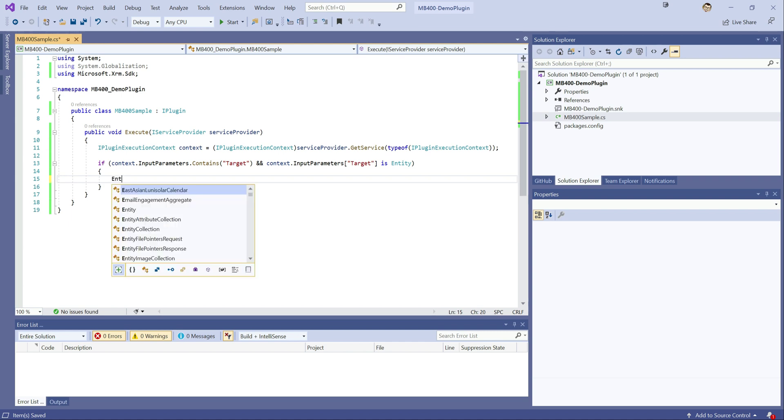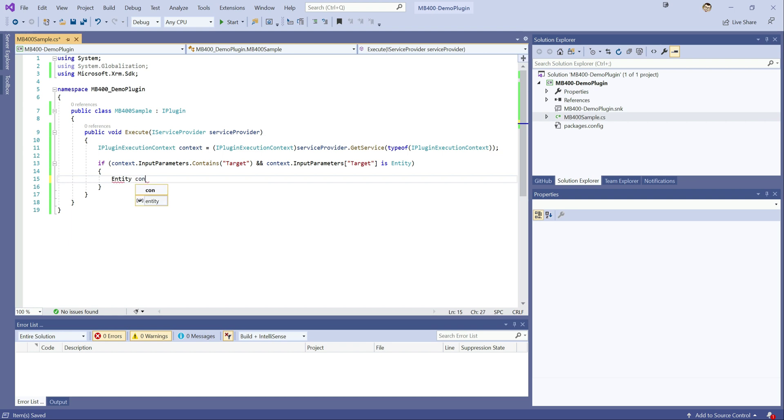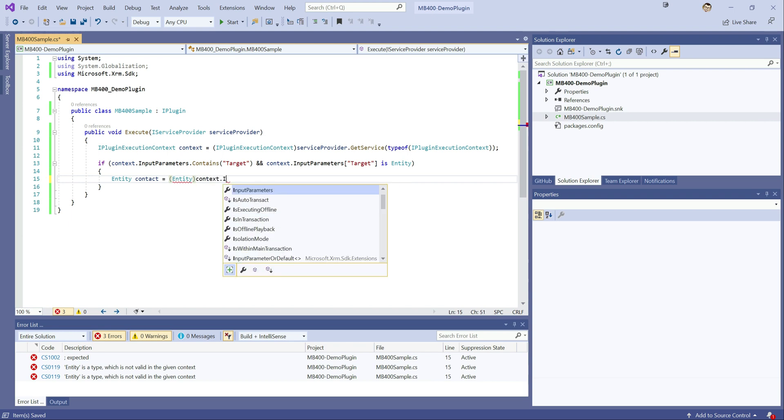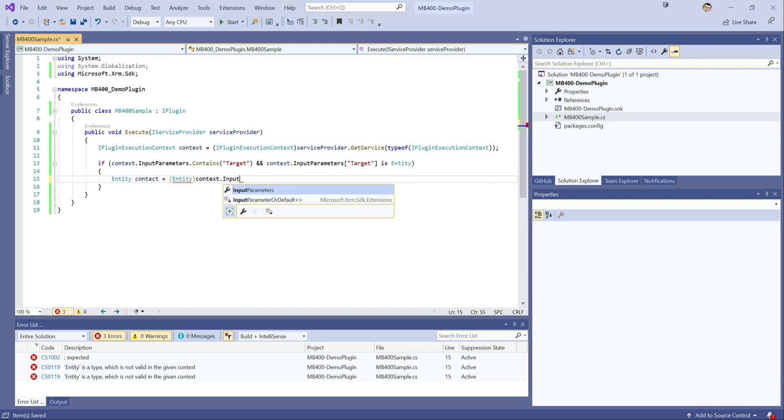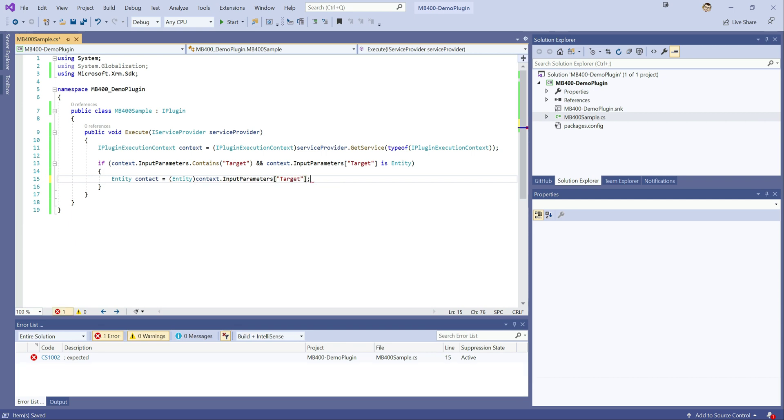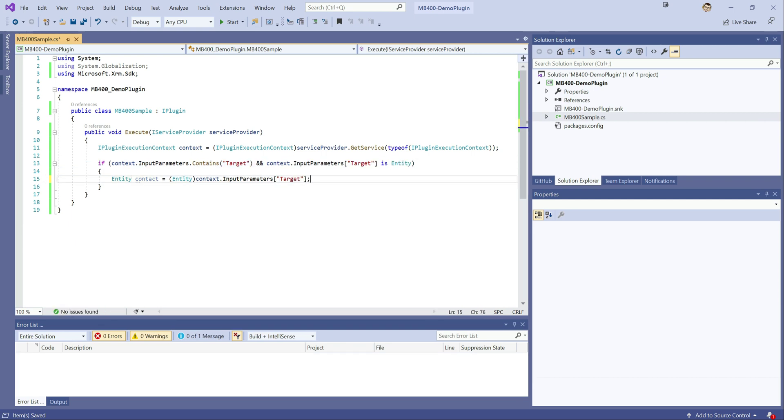So now, once we've confirmed that we've got an entity and we've got our context and it is an entity, we can then cast this out to an entity object for us to work with. So we do this by typing entity contact, do the appropriate conversion. And again, this will be our target will be our entity object. And we know this because of this little check that we've done up here. So we're all good from there.